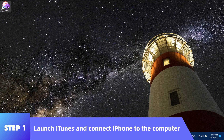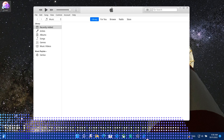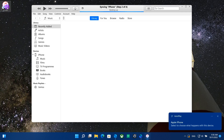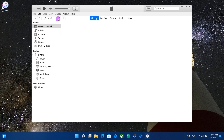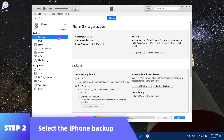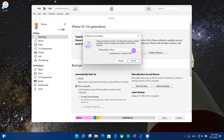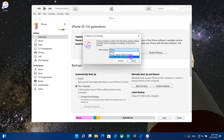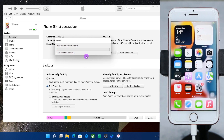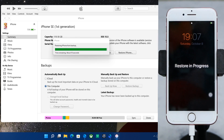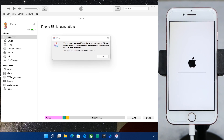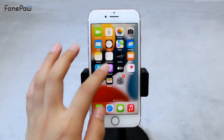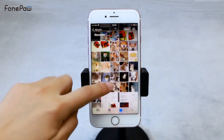Launch iTunes and connect your iPhone to the computer. Click the Summary tab and choose Backups and Restore Backup. Select the iPhone backup you need and tap to restore your iPhone. After restoring, go and check your photos.